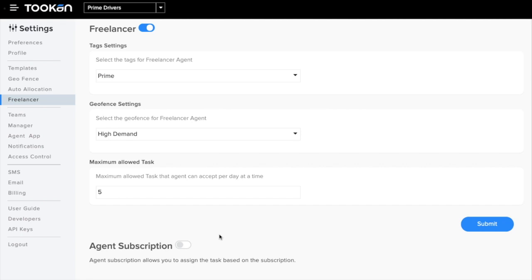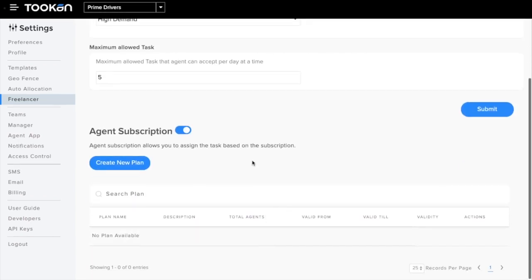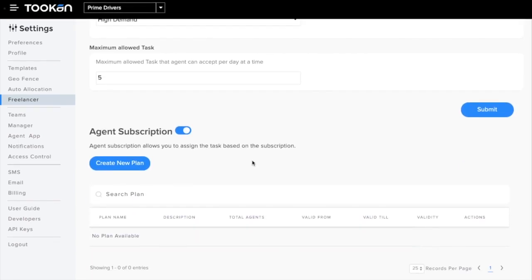Now comes the agent subscription feature. If you enable this field, you'll be able to create subscription plans for your agents. Remember, these subscription plans can be added to the freelancer agent as well as to the normal agent.